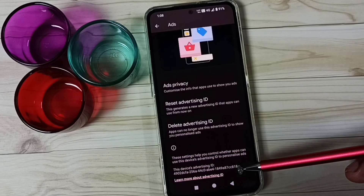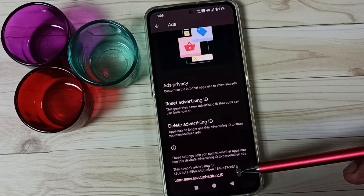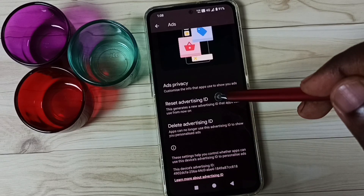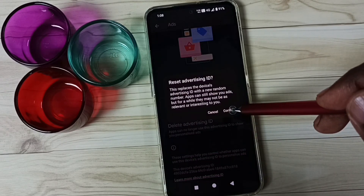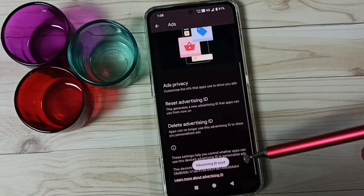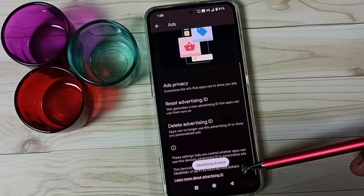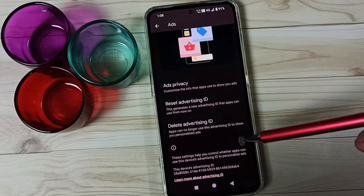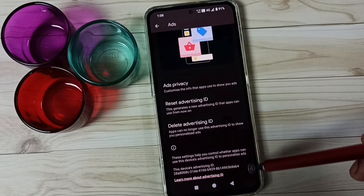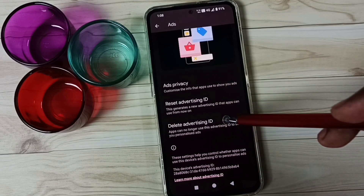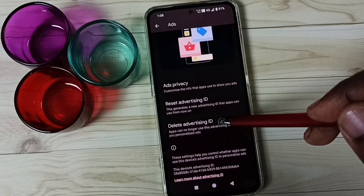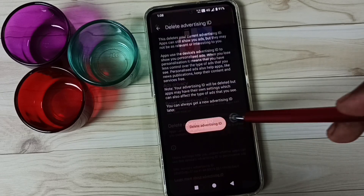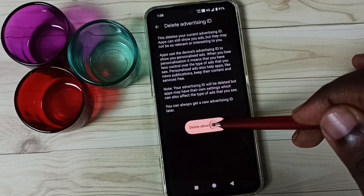First I am going to reset this Advertising ID. Tap on Reset Advertising ID, then tap on Confirm. You can see the phone has created a new ID. Next, I am going to delete this ID — tap on Delete Advertising ID.